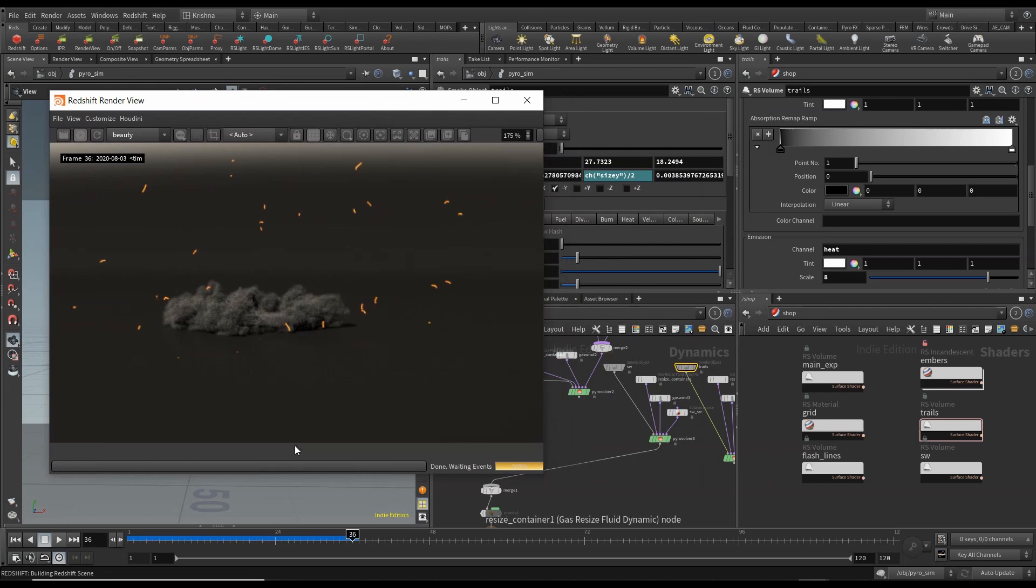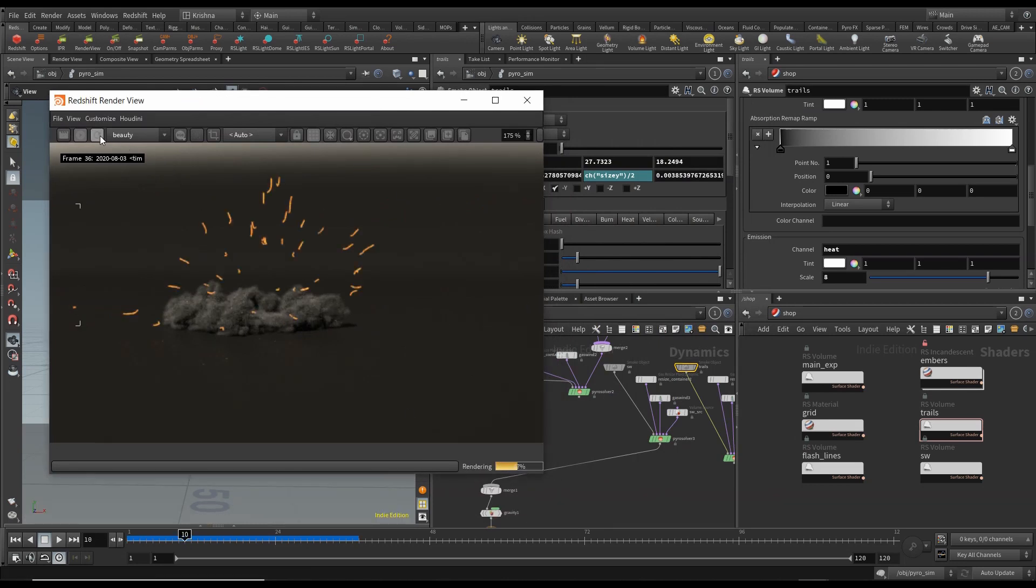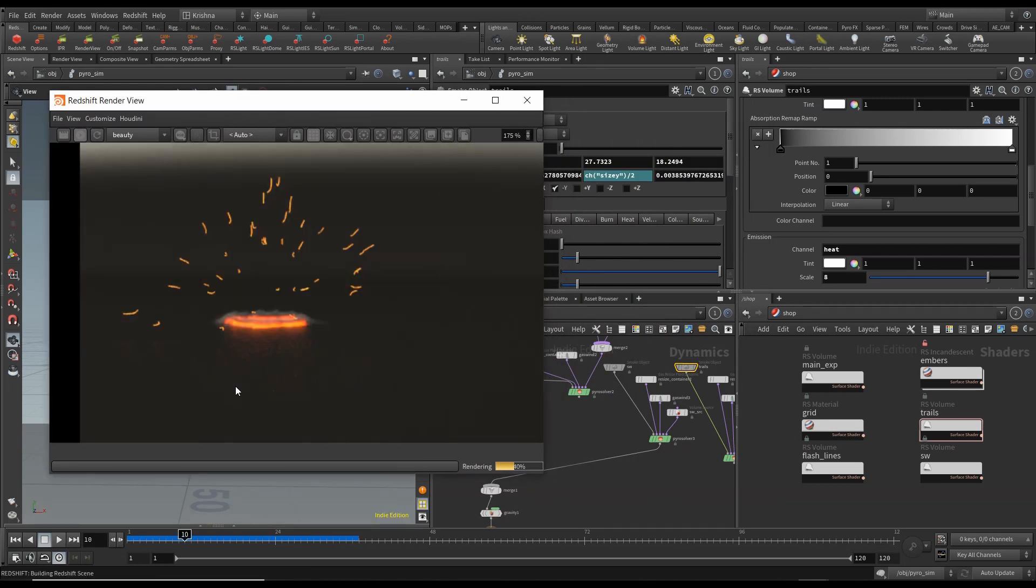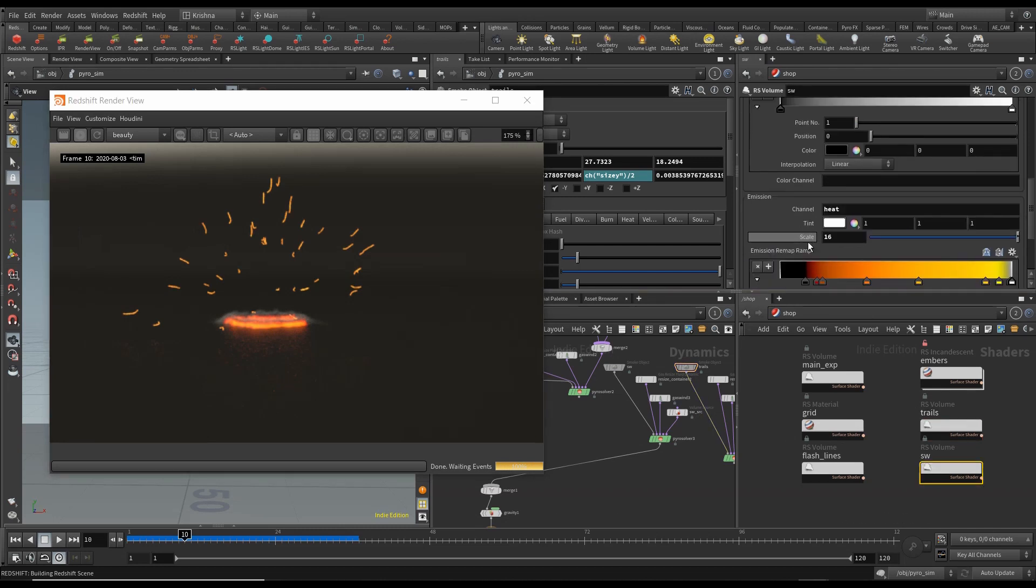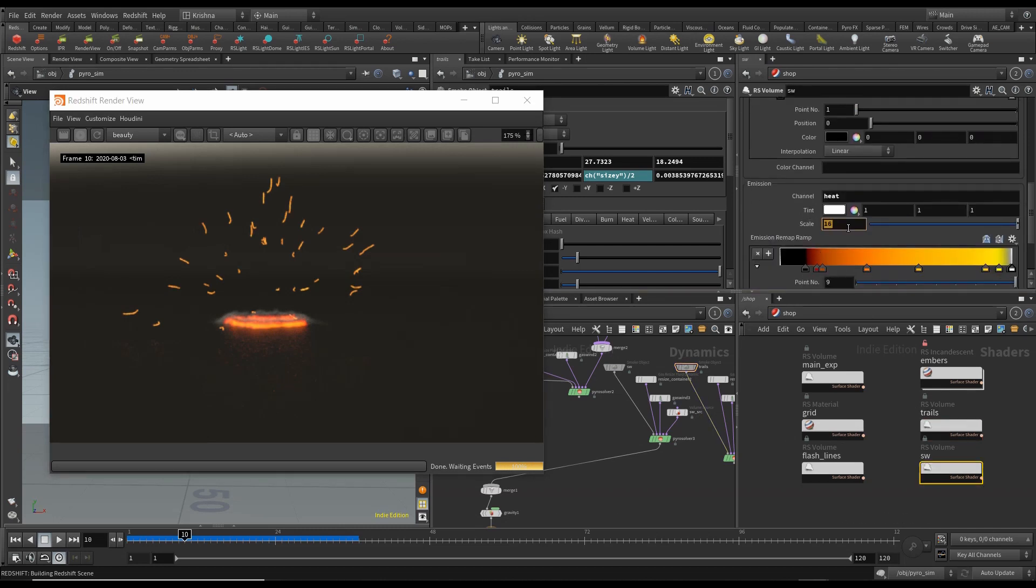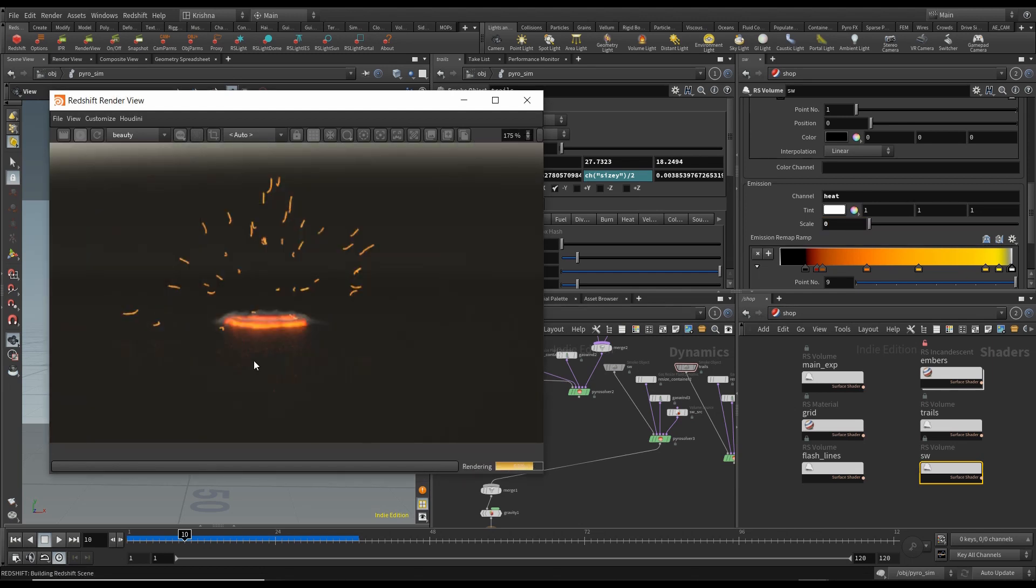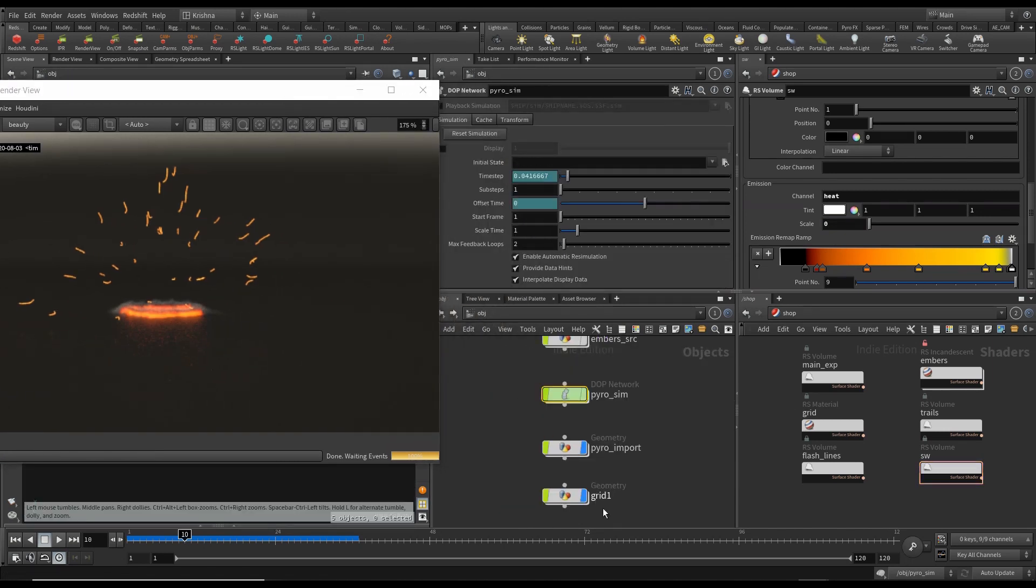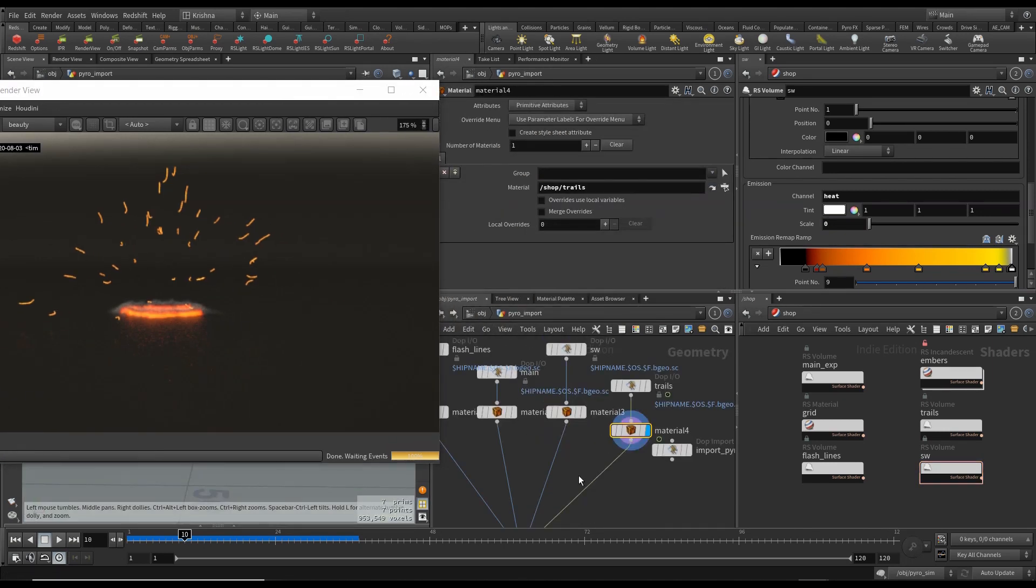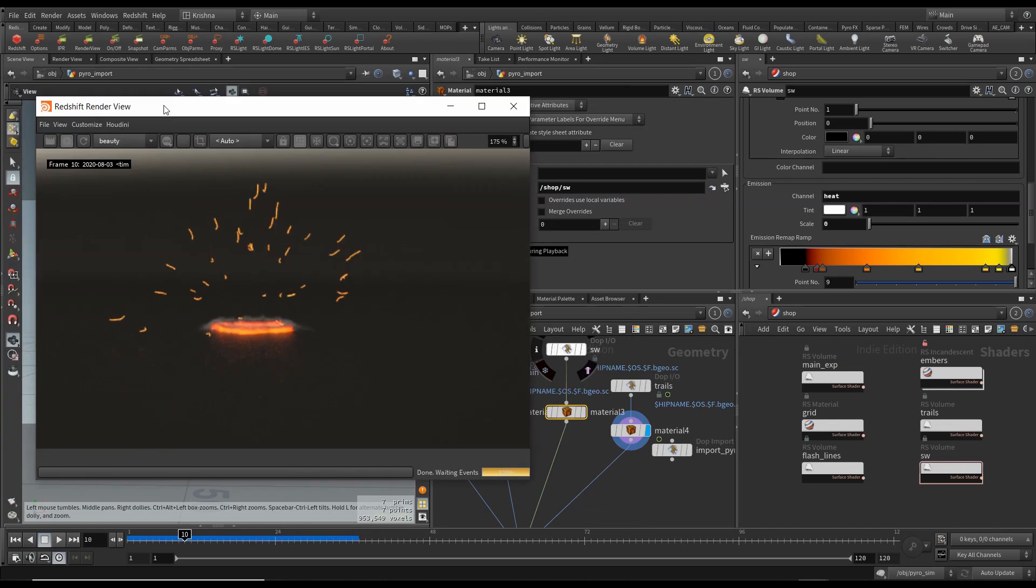Yeah, shockwave looks good. But if I go to frame number 10, you see a lot of that. I think what we got to do is I'm going to kill the emission on this. Why is that not working? Go in. Check shockwave. Check shockwave. It is shockwave.